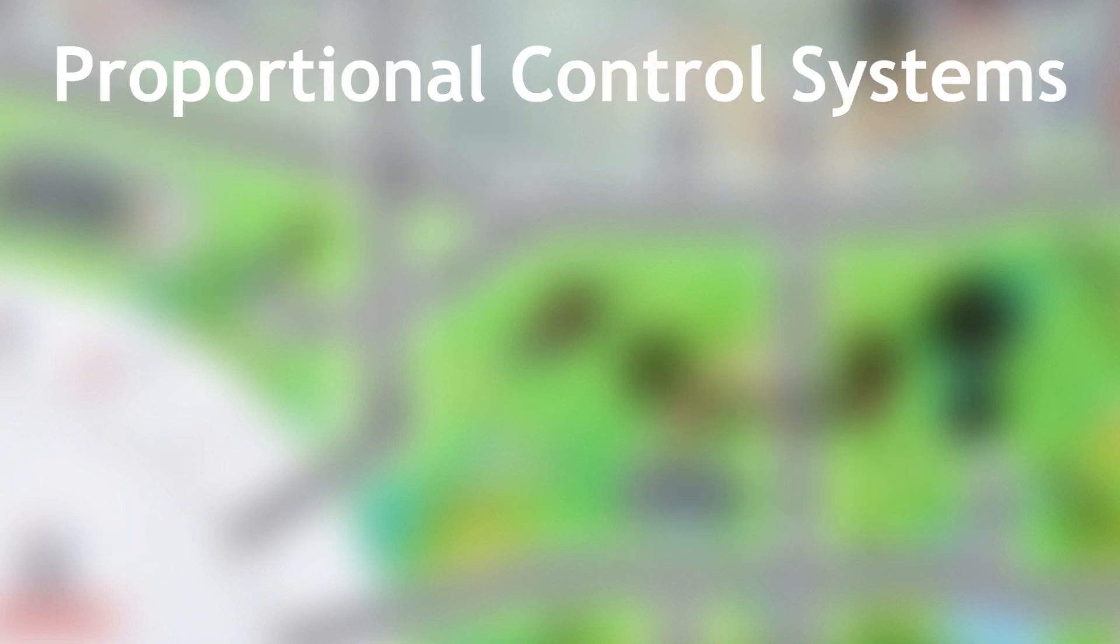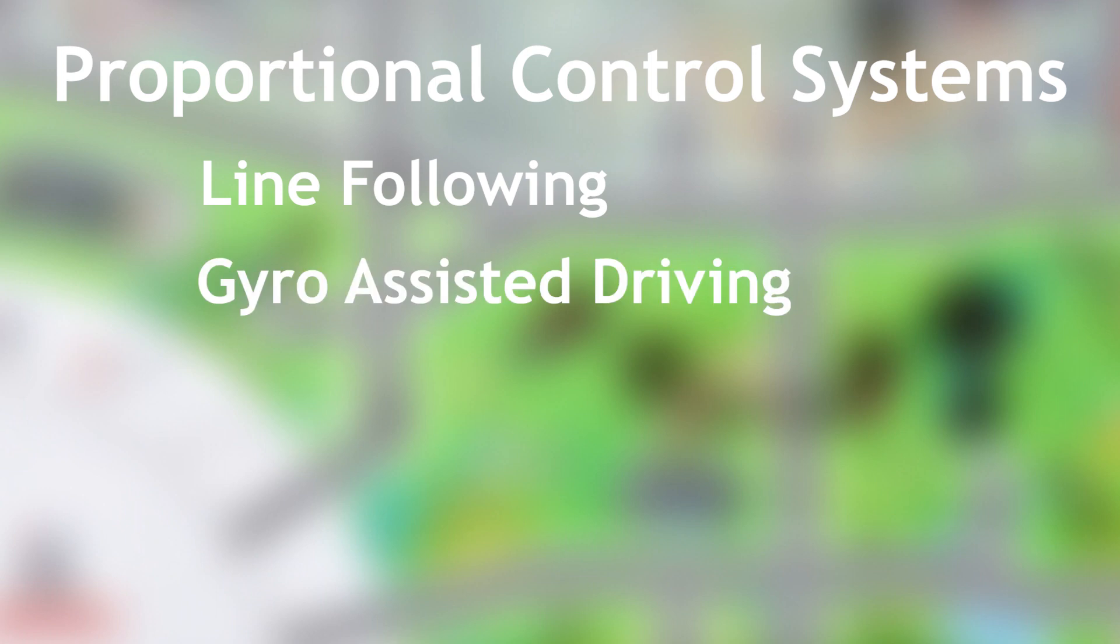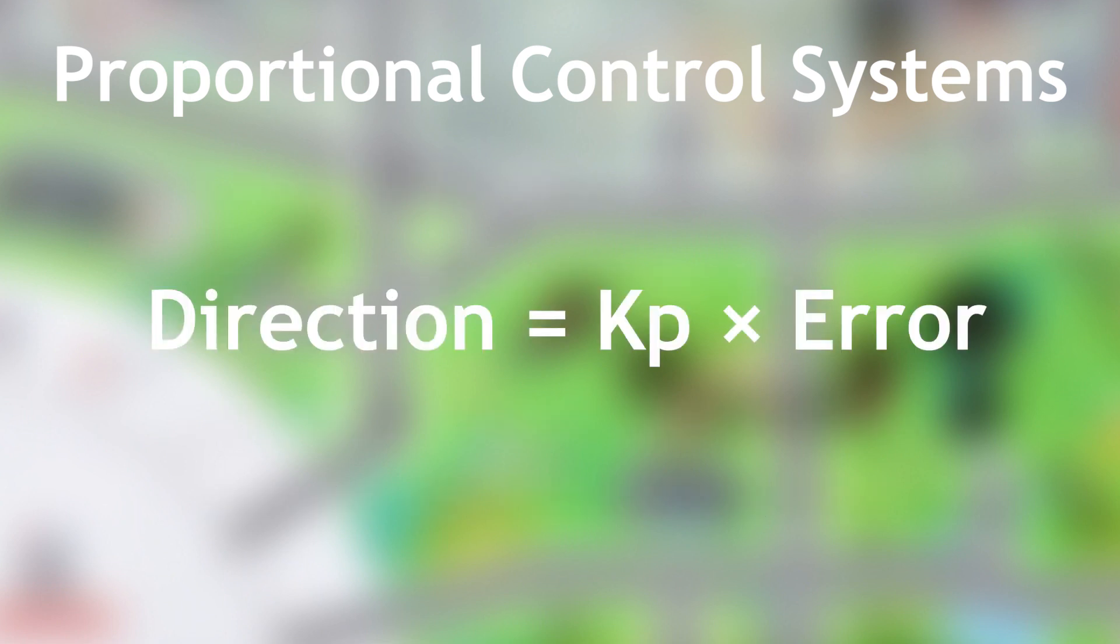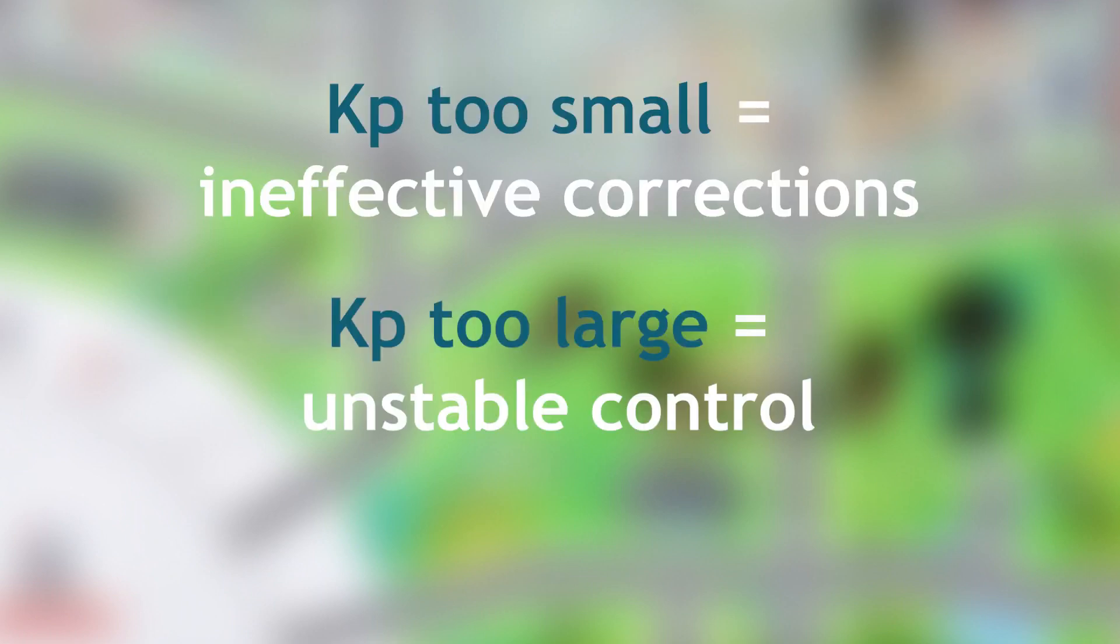Proportional control systems, such as line following and gyro-assisted driving, work by correcting the robot's movement based on how much error it is currently experiencing. It does this by controlling the direction of the robot based on the k-p, or proportional k-value, multiplied by the error value.